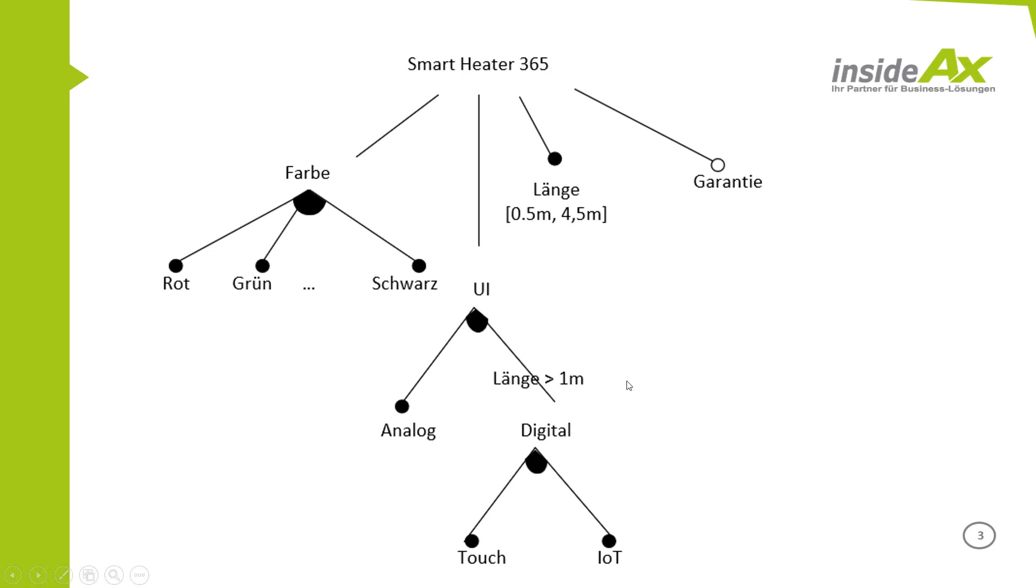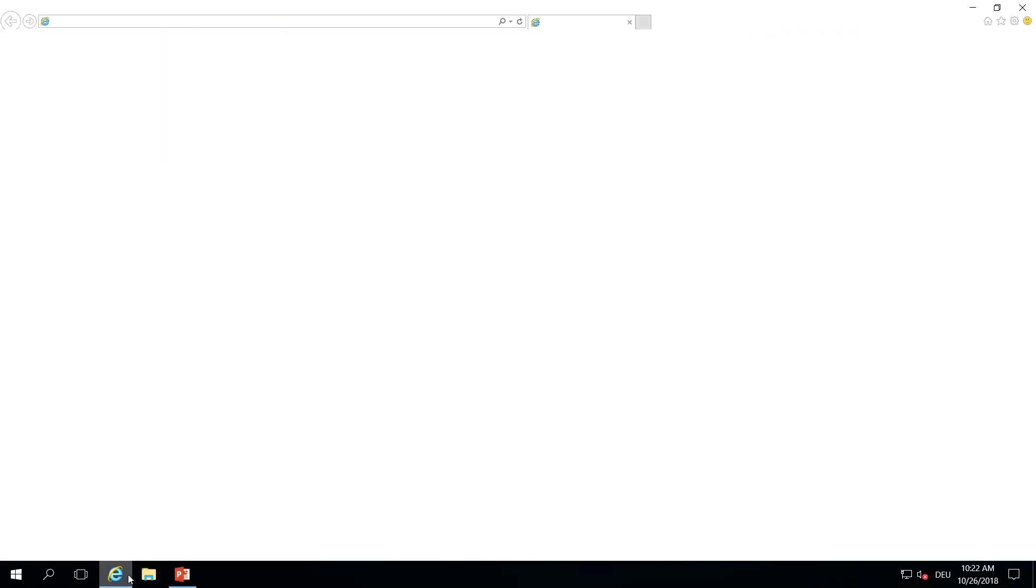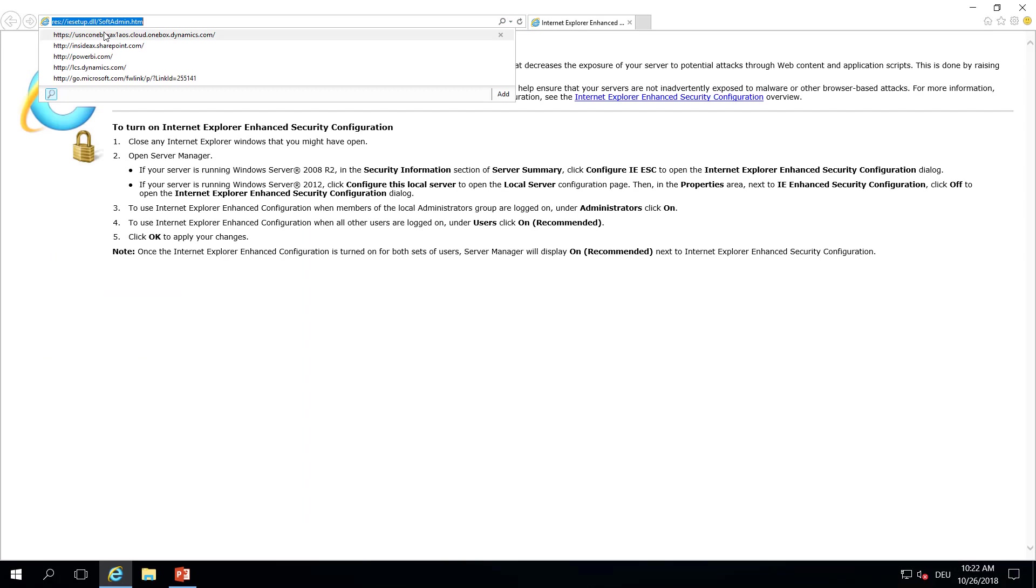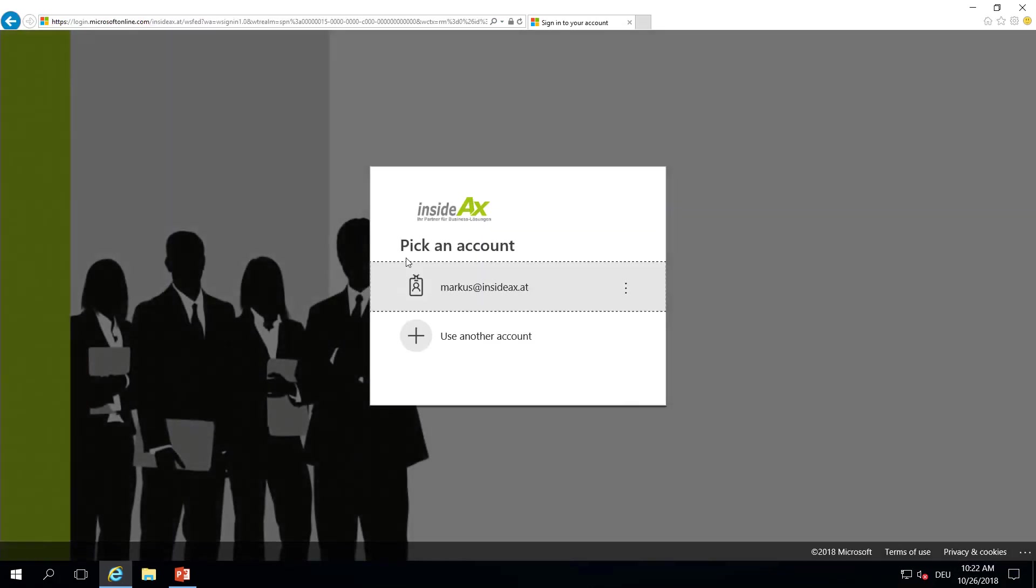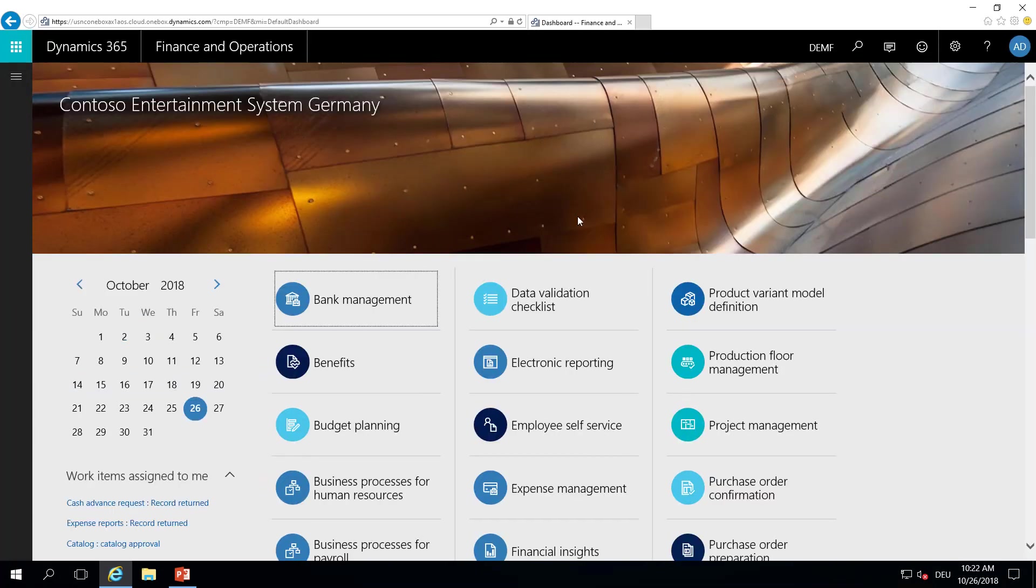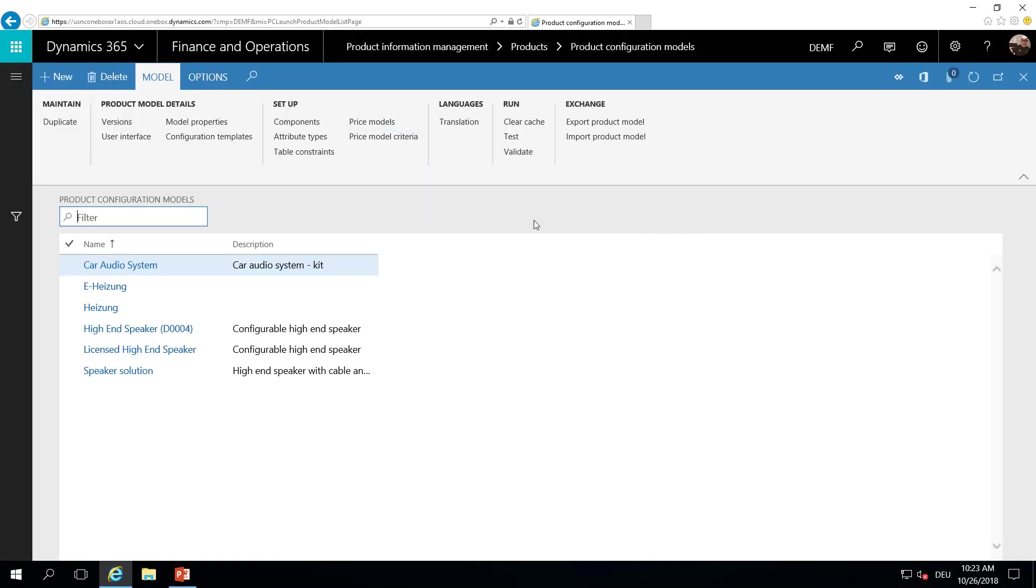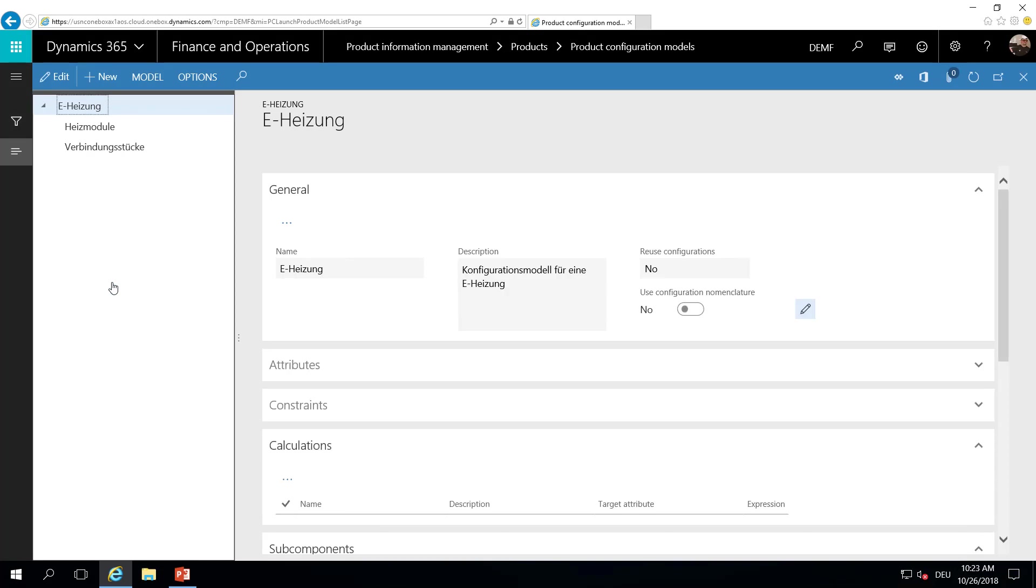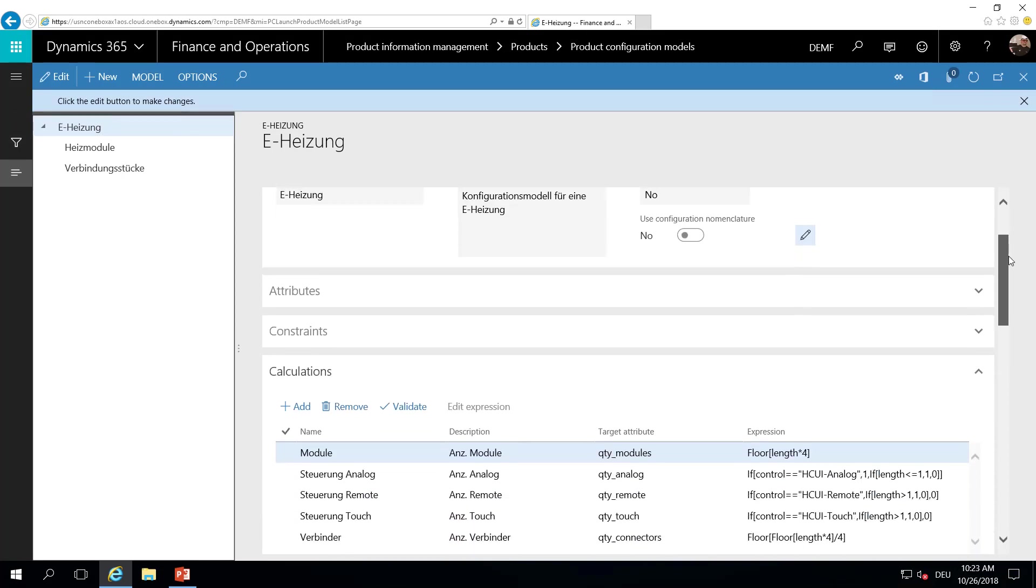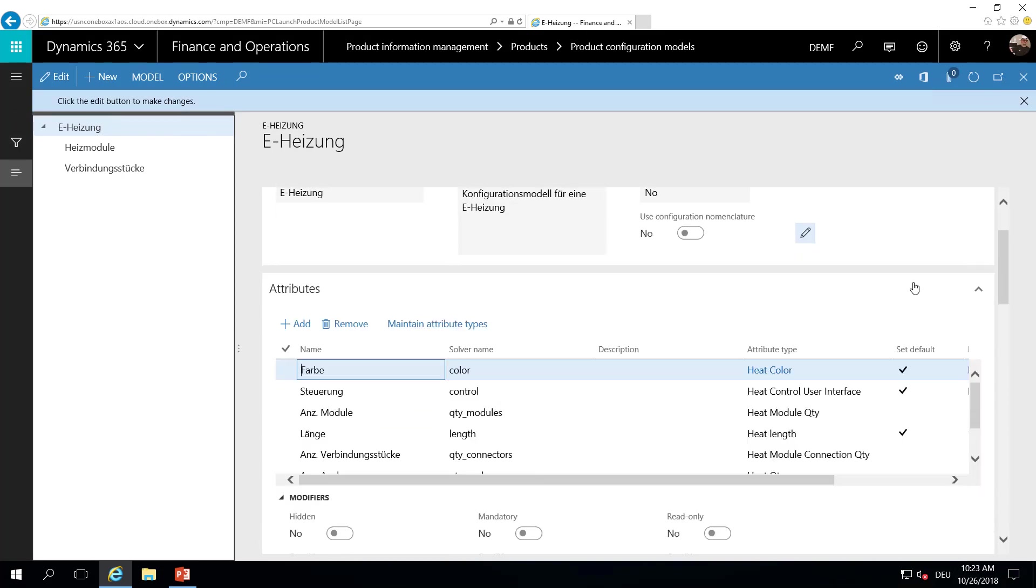Let's have a look at Dynamics. How we have set up this variability model. We have used the product configuration model in Dynamics 365 and created a model. So in the first place, we have defined some attributes.